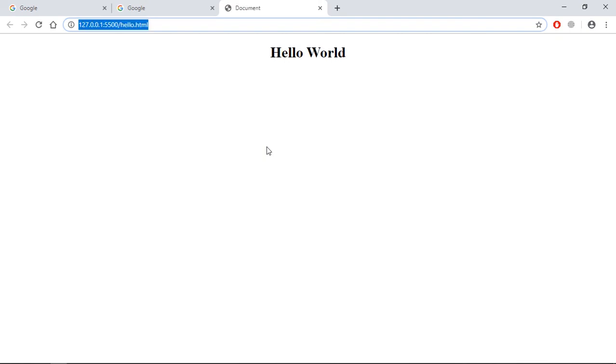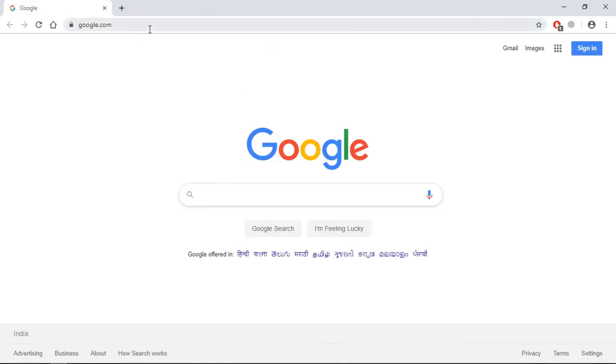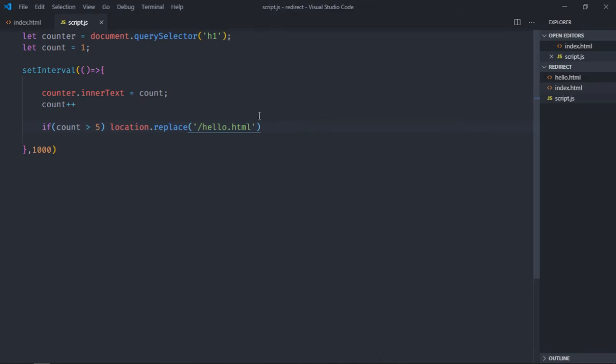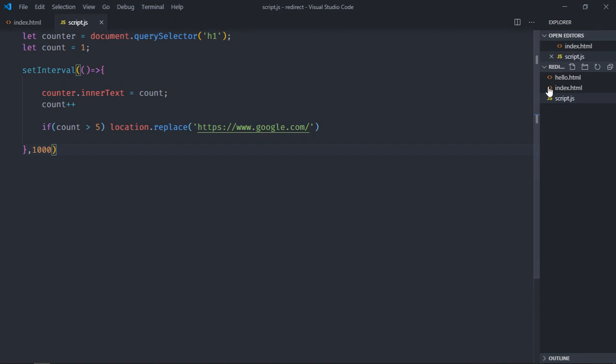So it's working absolutely fine. Let's try with google.com. So close it, close this also, copy it and just paste it here. Save it, open this file in the browser.